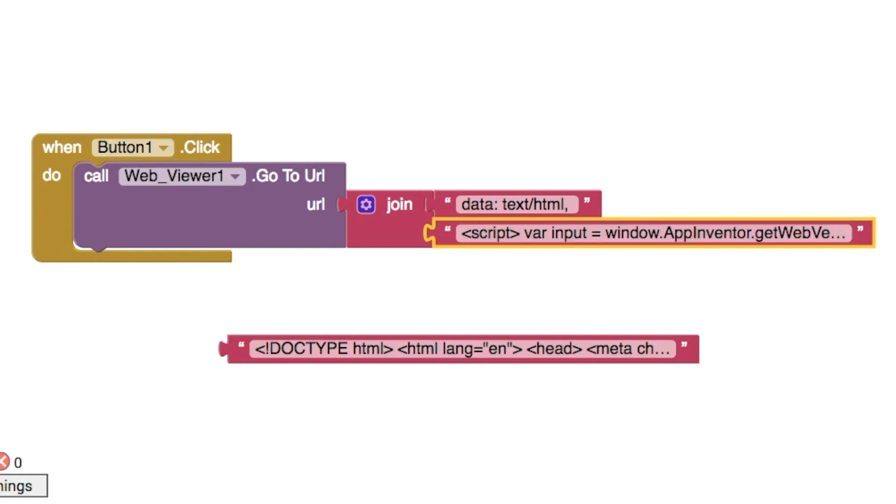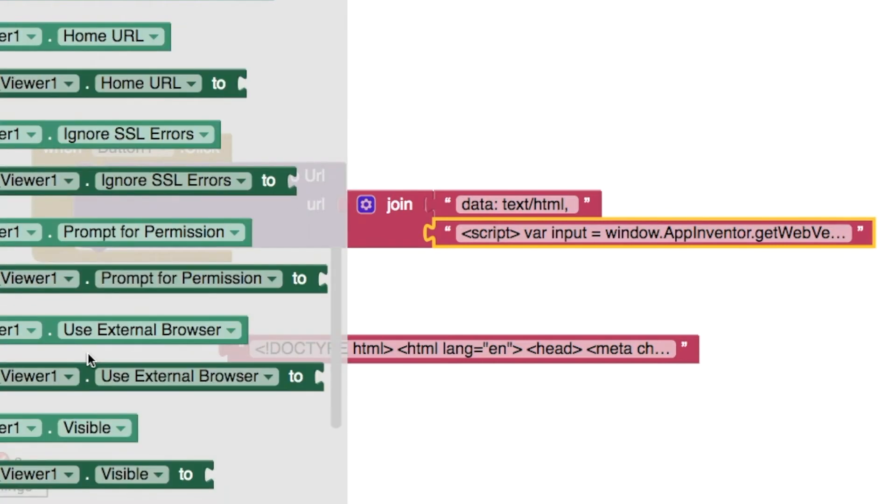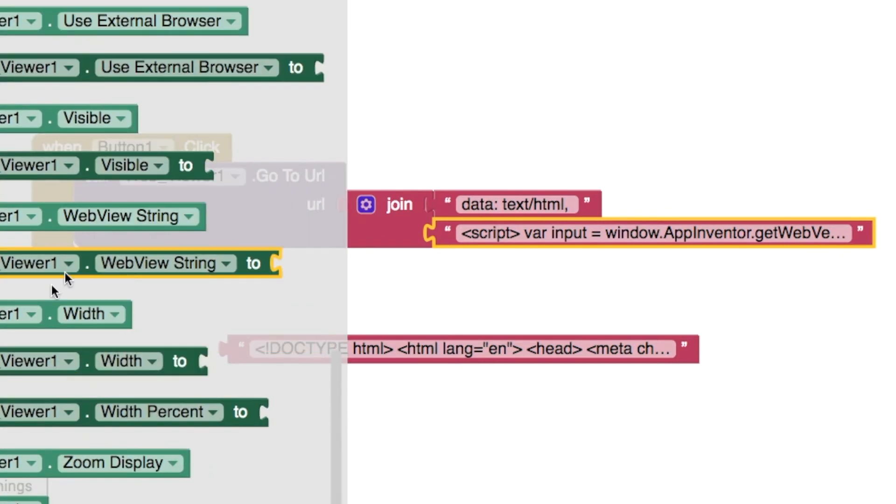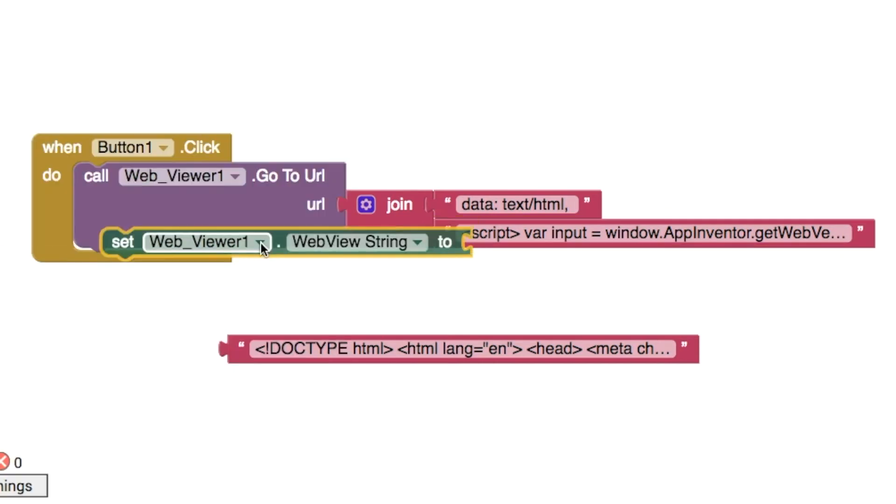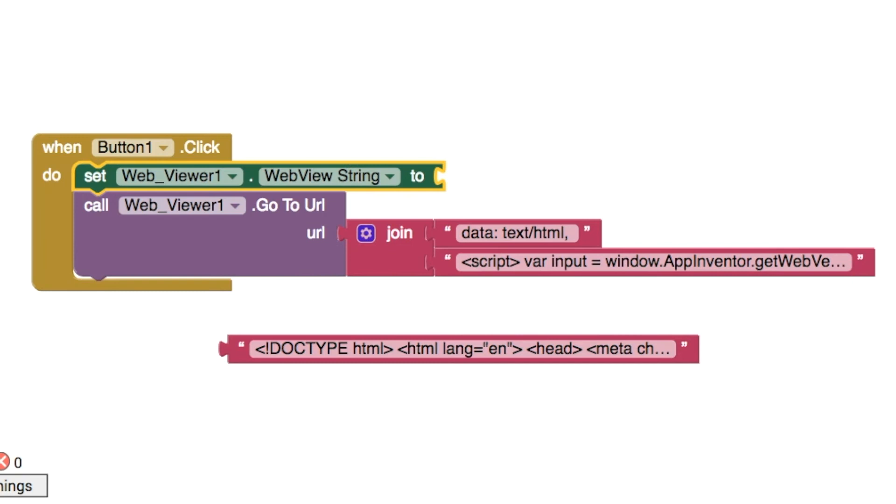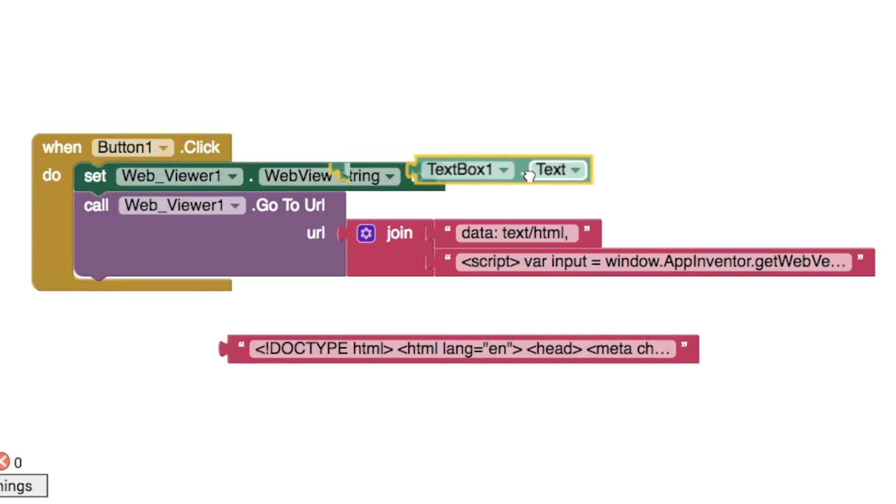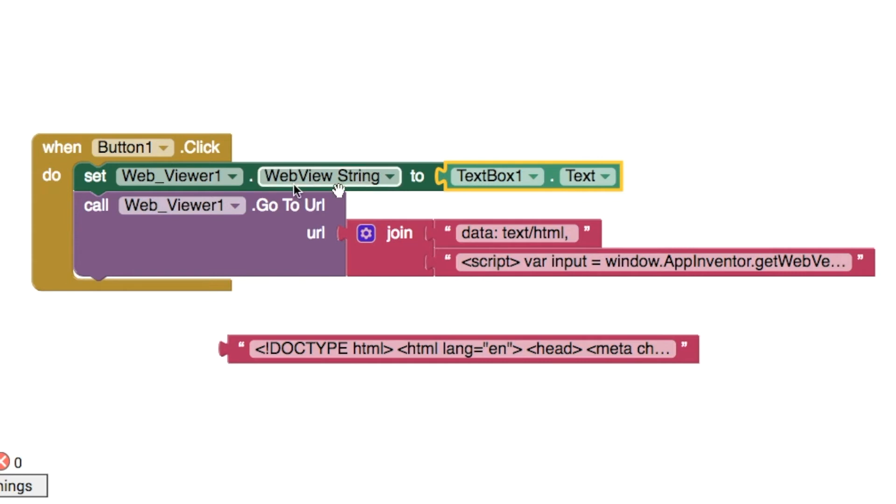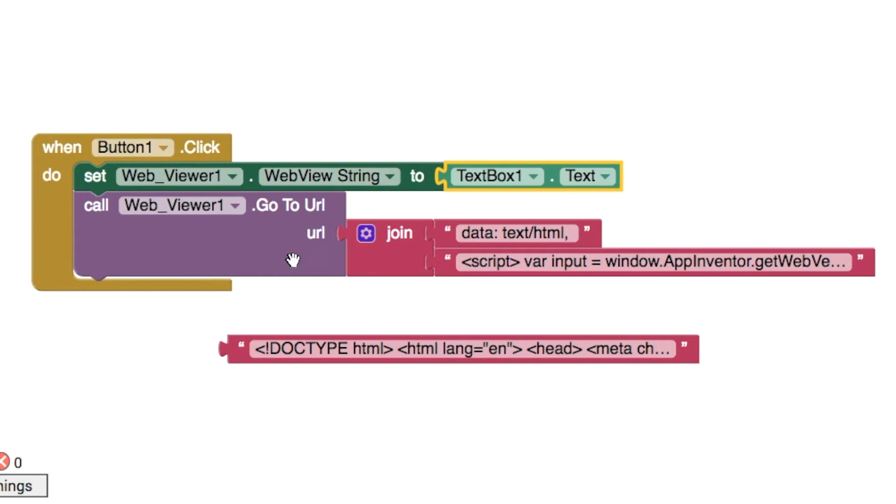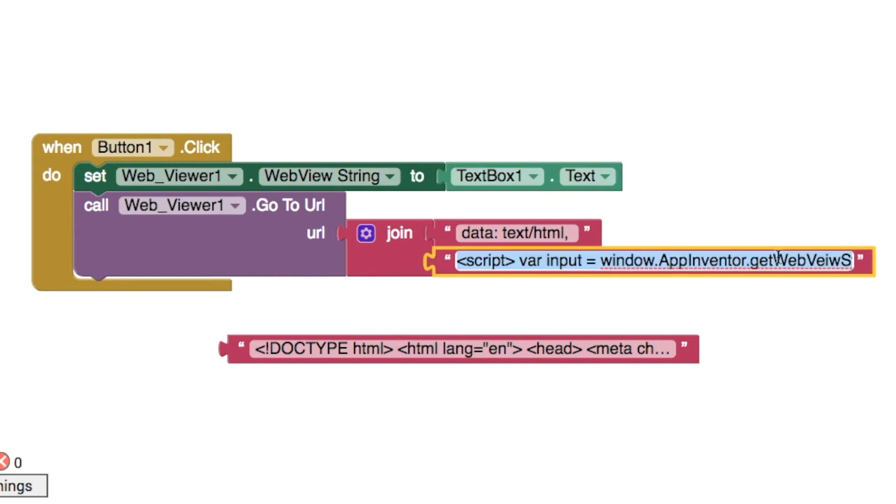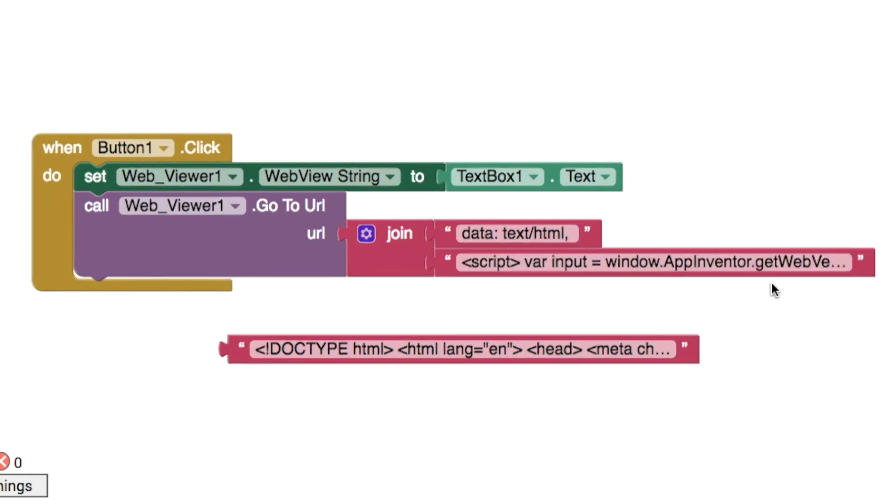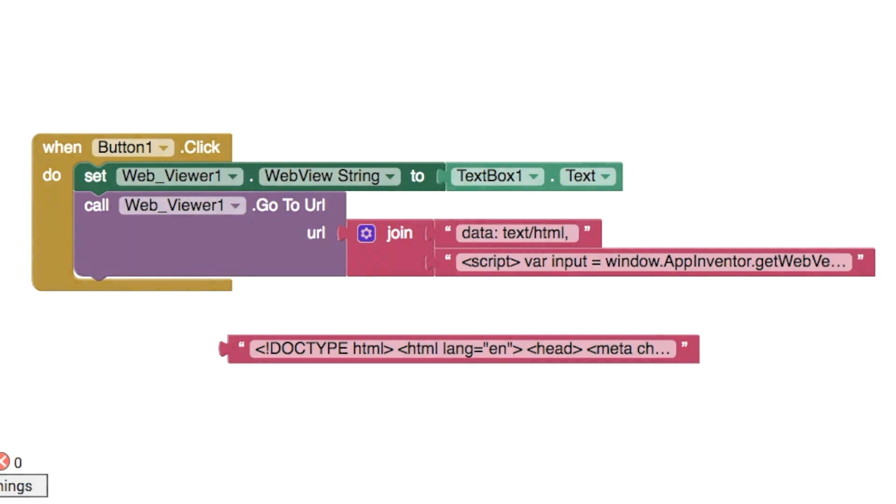We have to set the web view string, so we'll use this one here. We'll use the text from our text box. We'll use the web view string property to send this to the web viewer, and then in the web viewer itself we use this little bit of JavaScript to get the web view string from our app. This getWebViewString is what's going to allow us to read the information from our app.